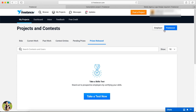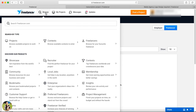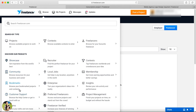We can switch to the freelancer side and search for job projects. Go to Browse. In the browser, there are three main things: Projects, Contests, and Freelancers. There are also Community and Bookmarks options. We can collect information and take exams here — the exams are very useful.